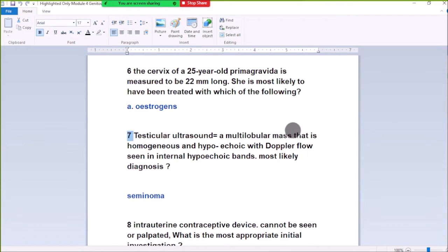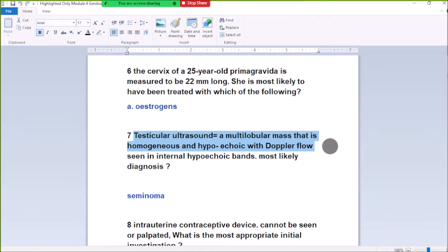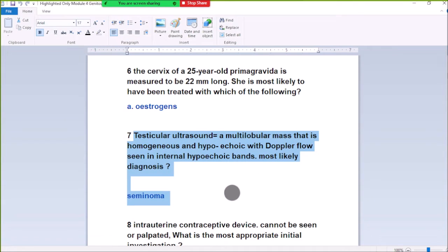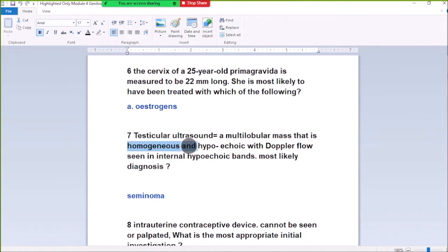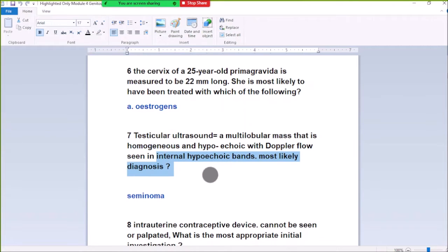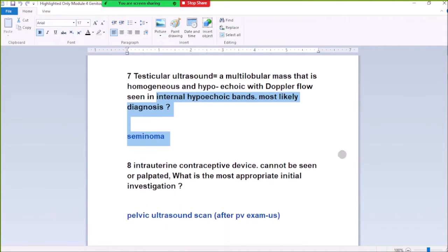Number 7: Testicular ultrasound shows a multilobular mass that is homogeneous and hyperechoic with Doppler flow seen in the internal hyperechoic band. This finding is consistent with a seminoma, which is homogeneous and hyperechoic on ultrasound.